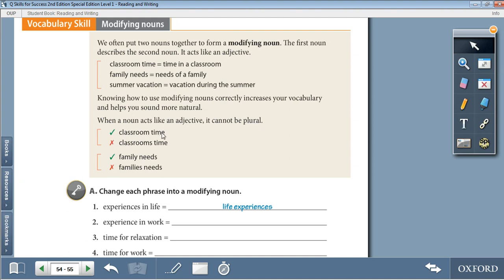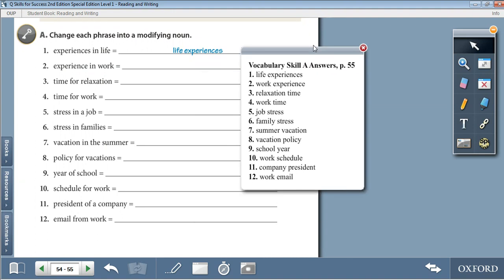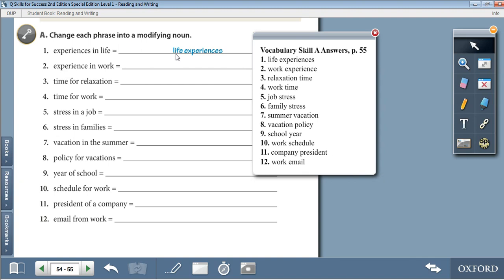Activity A: Change each phrase into a modifying noun. 1. Experiences in life — life experiences. 2. Experience in work — work experience. 3. Time for relaxation — relaxation time. 4. Time for work — work time. 5. Stress in a job — job stress. 6. Stress in a family — family stress. 7. Vacation in the summer — summer vacation. 8. Policy for vacations — vacation policy. 9. Year of school — school year. 10. Schedule for work — work schedule. 11. President of a company — company president. 12. Email from work — work email.